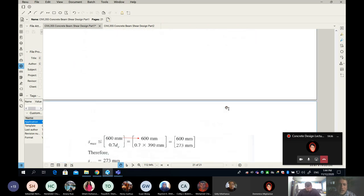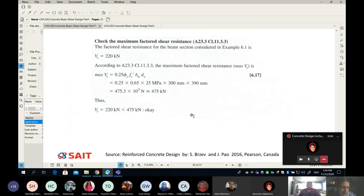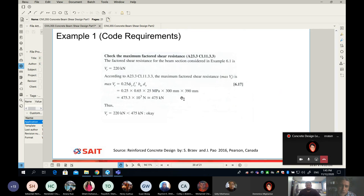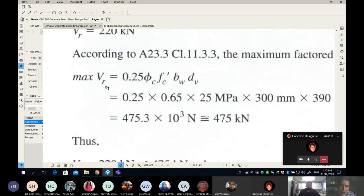A student asks: where did AV = 200 mm² come from? You have to look at the section of your beam. It's a 10M stirrup with two legs — one leg on each side. So AV = 2 × 100 = 200 mm². Read the lecture notes for more detail.